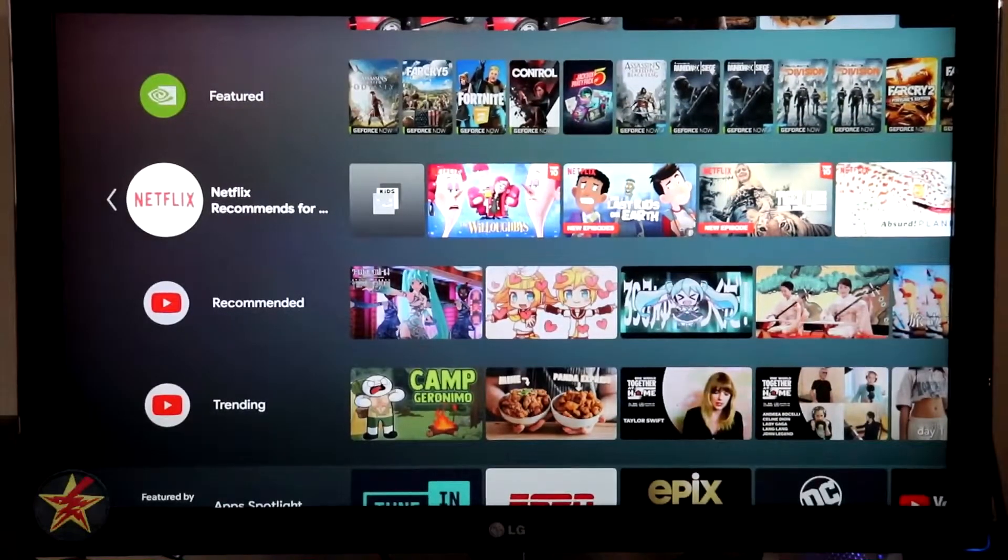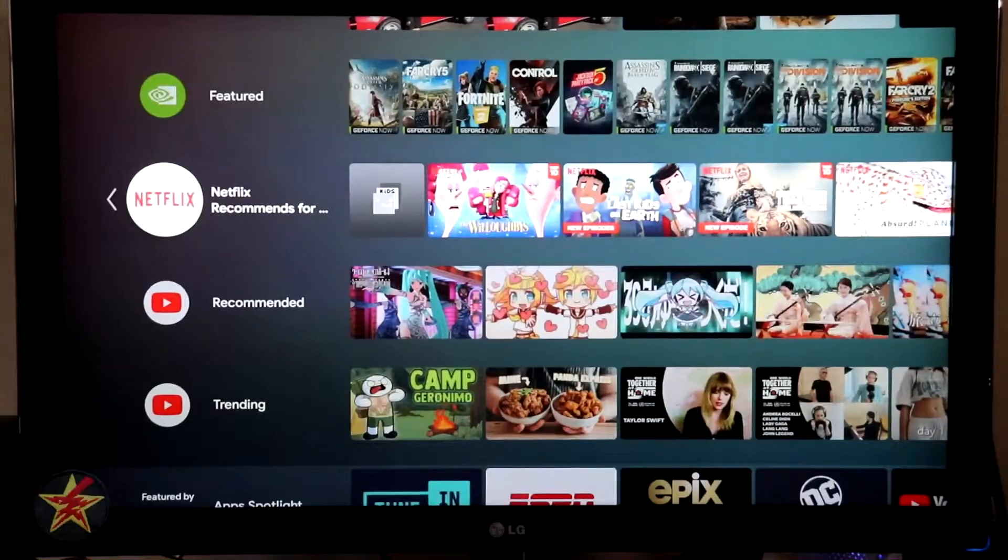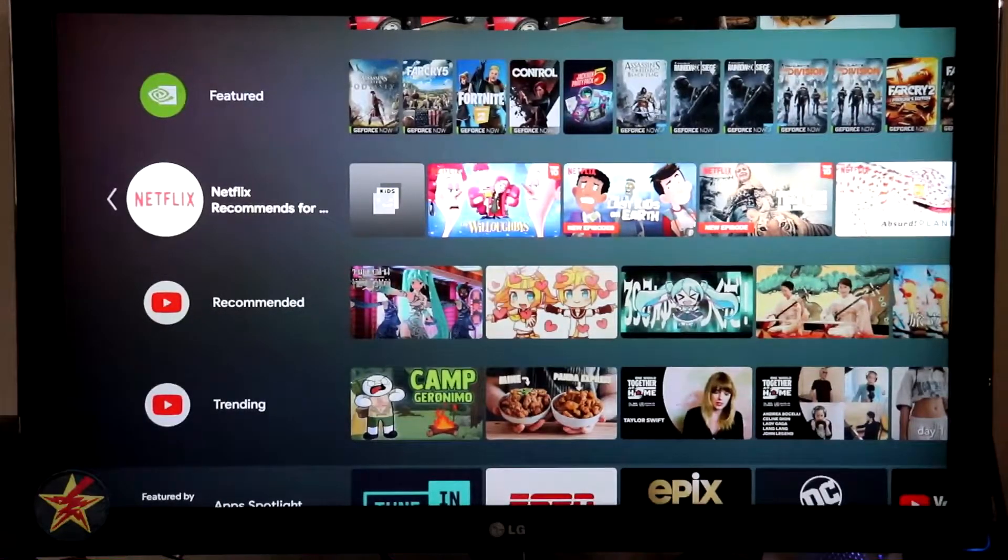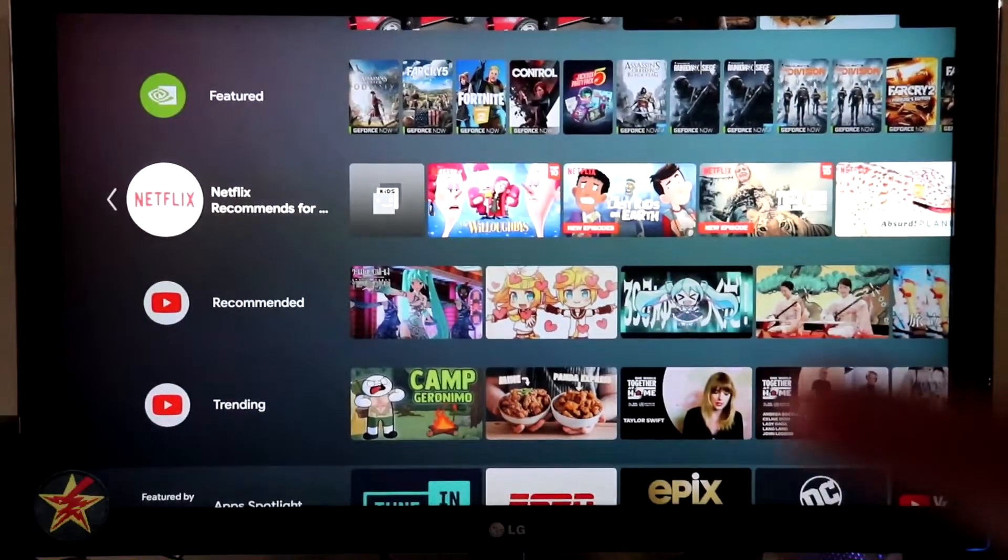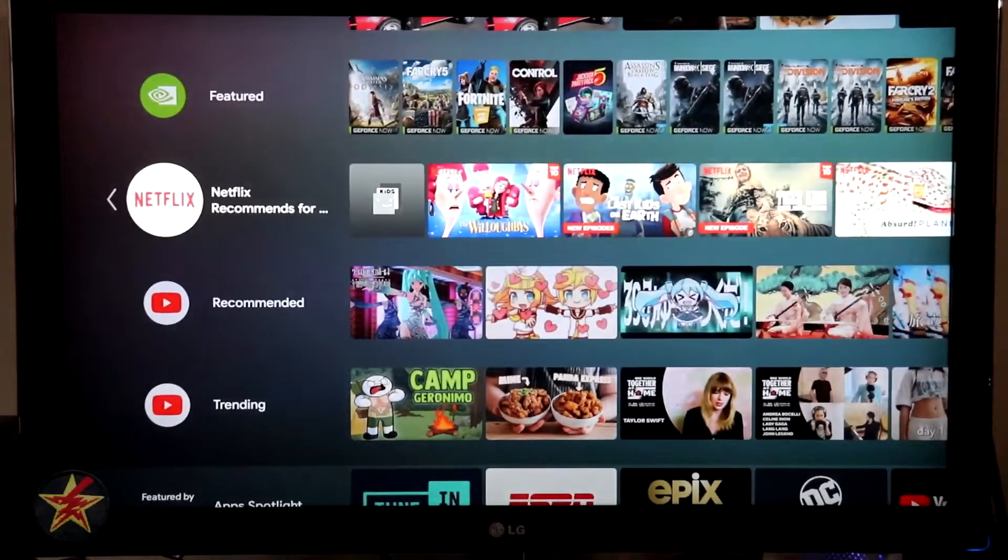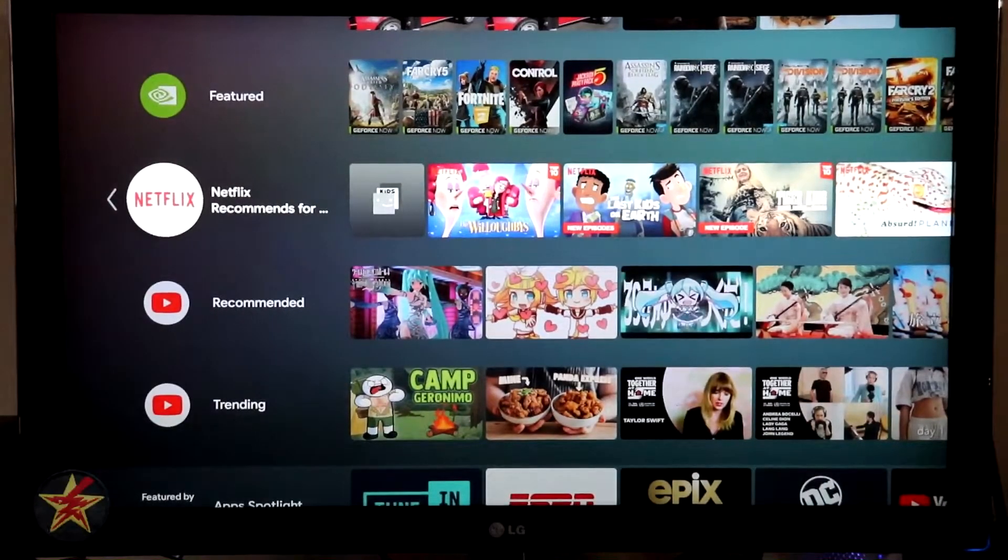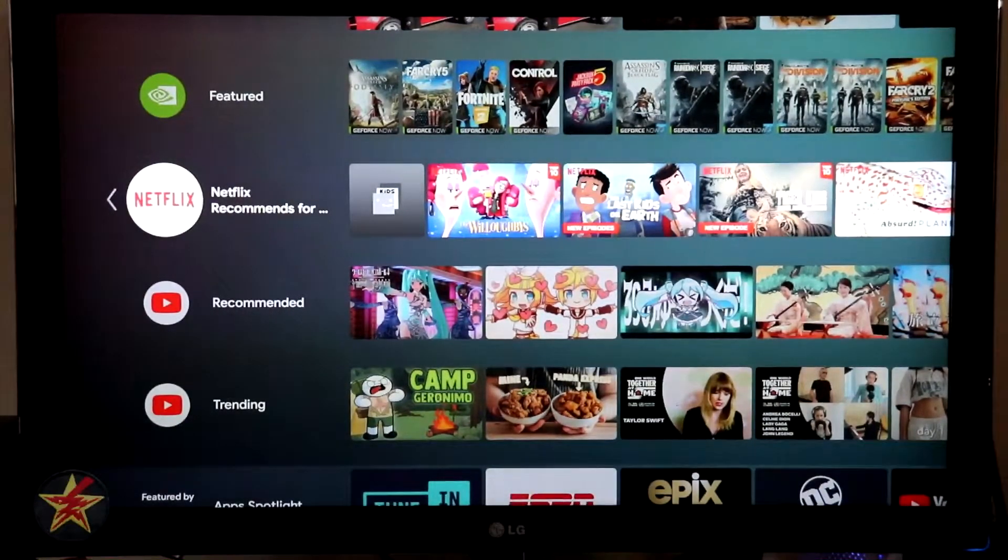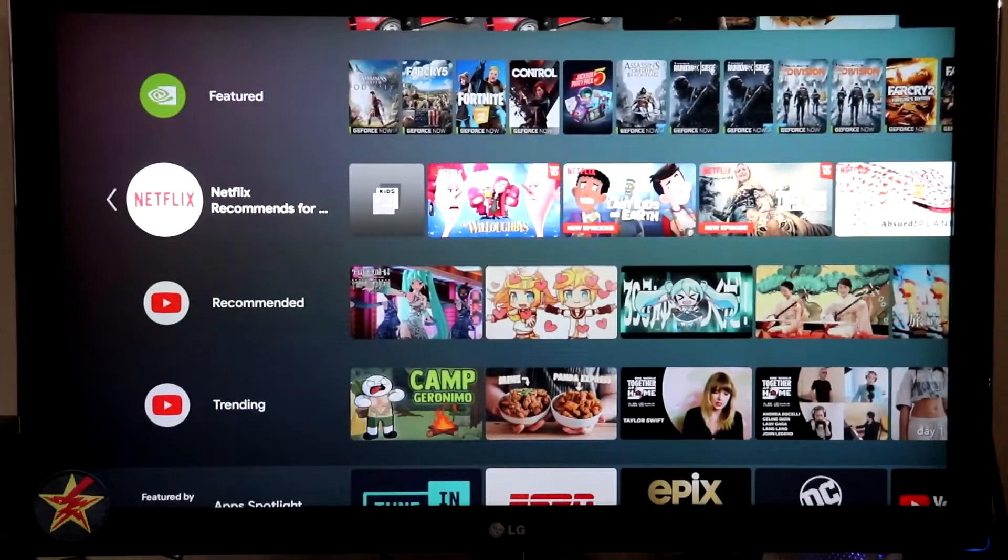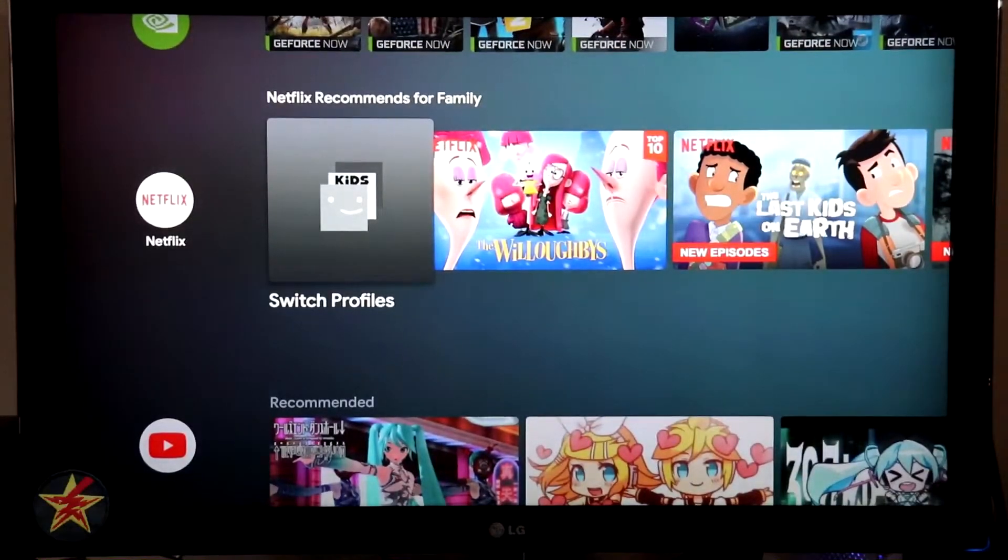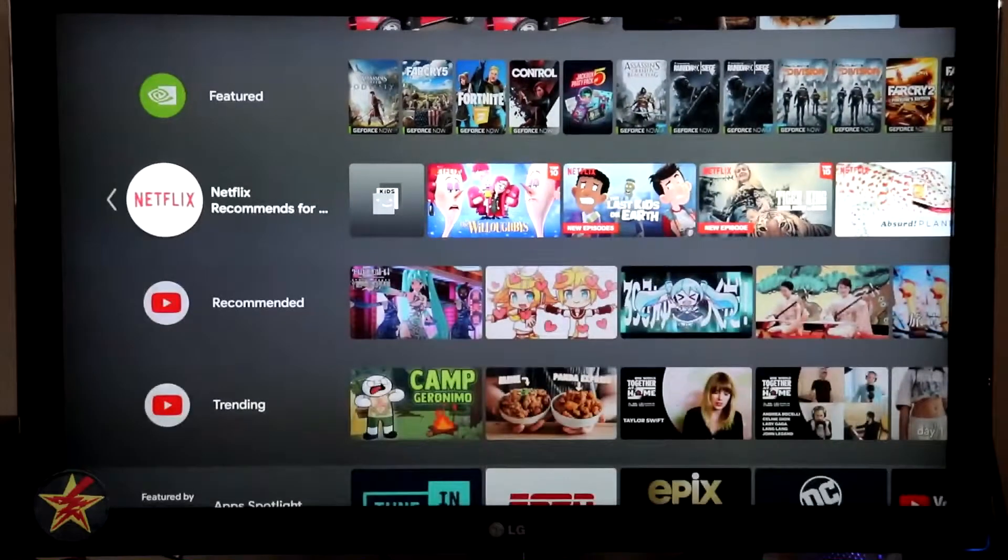This is for family. So if the last person that's watching Netflix, their recommendations will show up here. So if you've got family, wife, you, whoever watched it last, their recommendations will show up here. If you want to change that, you can always just come here and switch the profile.